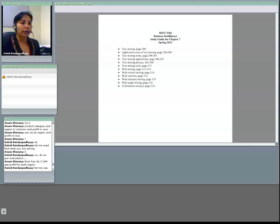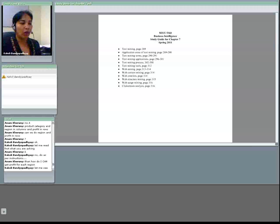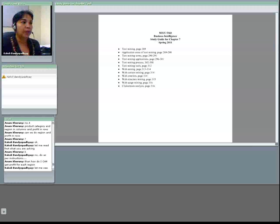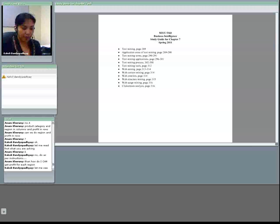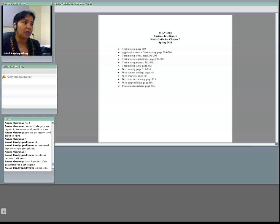I will be talking about Chapter 7 today. Chapter 7 is on web mining and text mining. This is the study guide for Chapter 7. I would go over the topics we will be covering. First we will learn what is text mining, what are some of the areas of application, some of the terms commonly used, some text mining applications, the process, and some tools that we use for text mining.